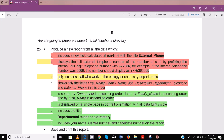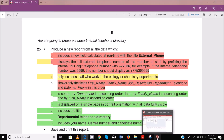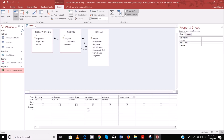Now we need to get the criteria for the staff who work in the biology or chemistry department. So we go to the department field and write biology or chemistry. Please don't use the 'or' row here. Some students write biology here and then write chemistry on the 'or' row below — no, no, no.